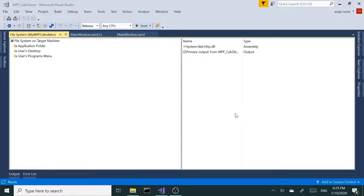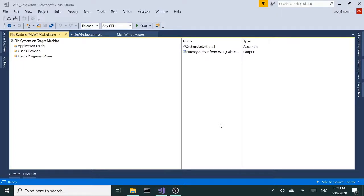There you have it. That's how you create a setup file and MSI file to deploy your project. Alright, thanks for tuning in. I'll see you in the next one.